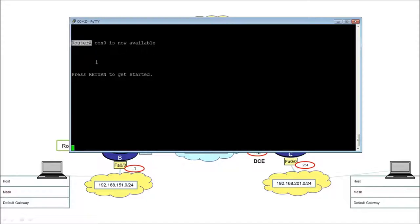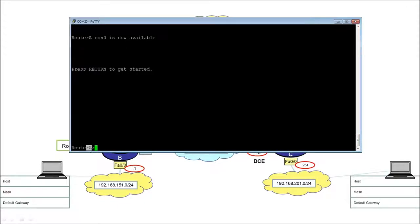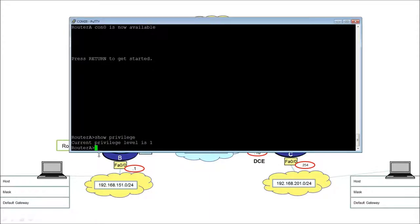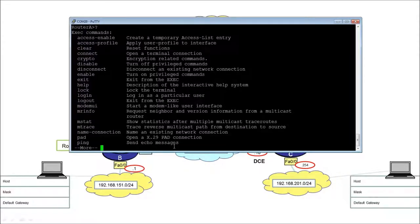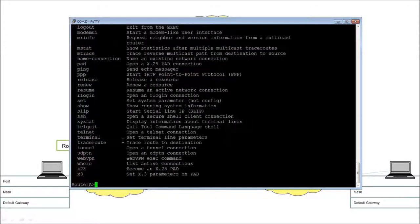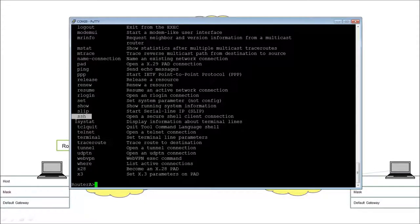It's connected to the console on a host named router A, and it's telling me to press return to get started. After pressing return, I see the hostname followed by a greater-than sign, which means I'm at user exec level — privilege level 1. At this level I can only do a baseline set of commands, including things like ping, telnet, secure shell, and traceroute.